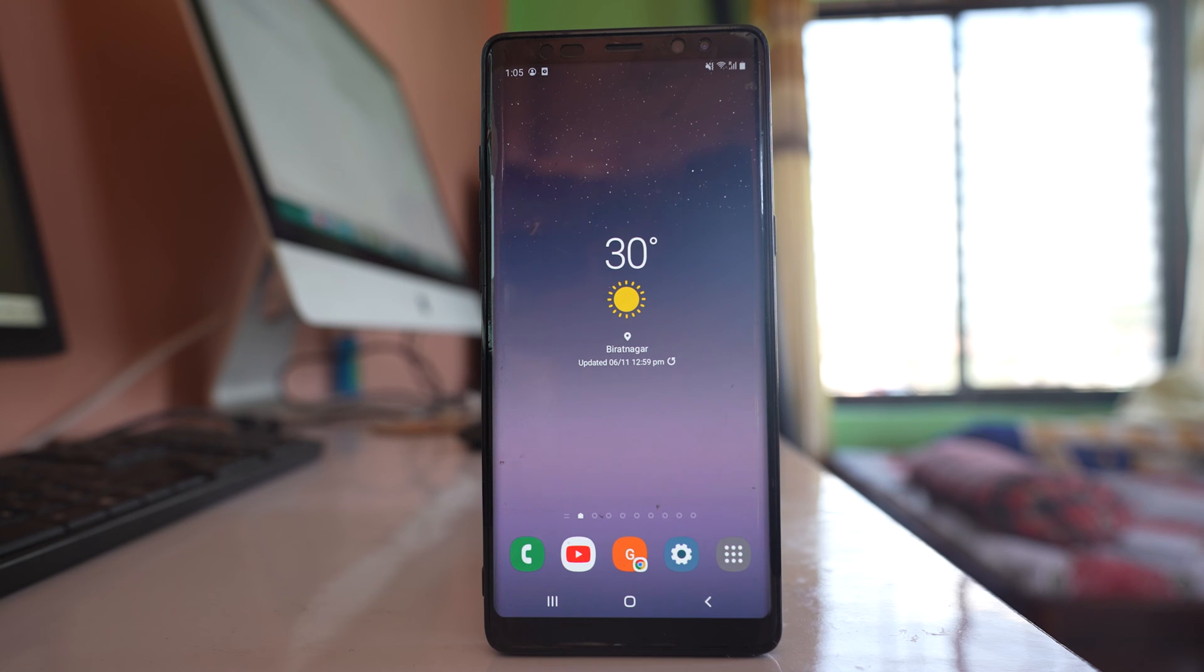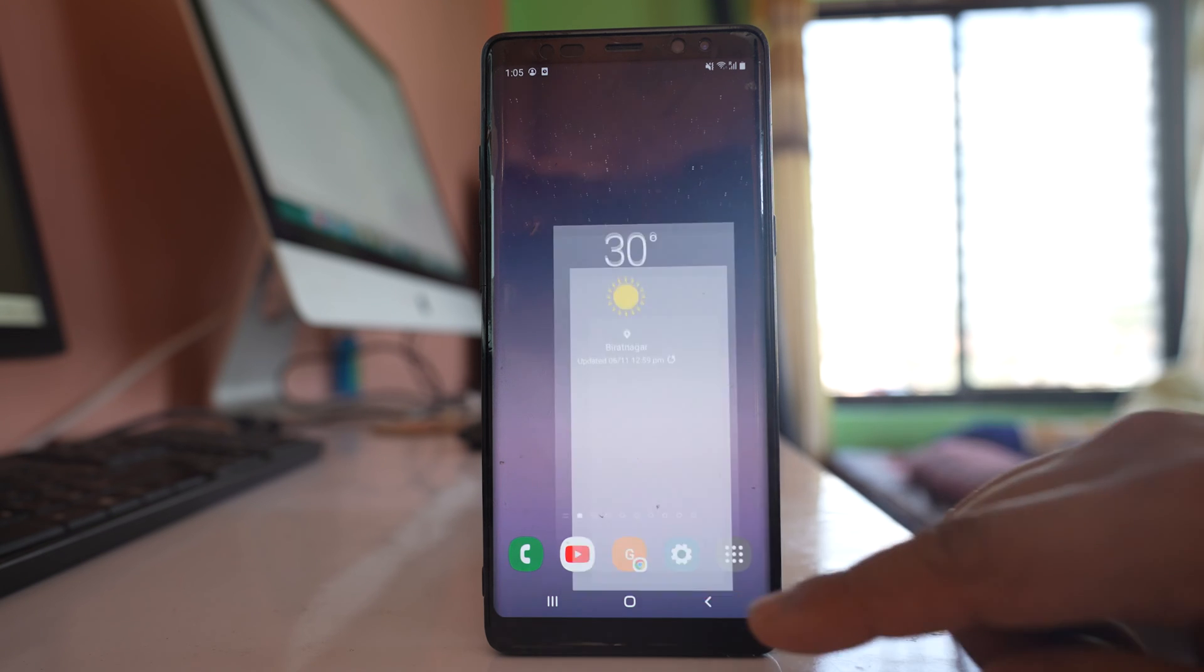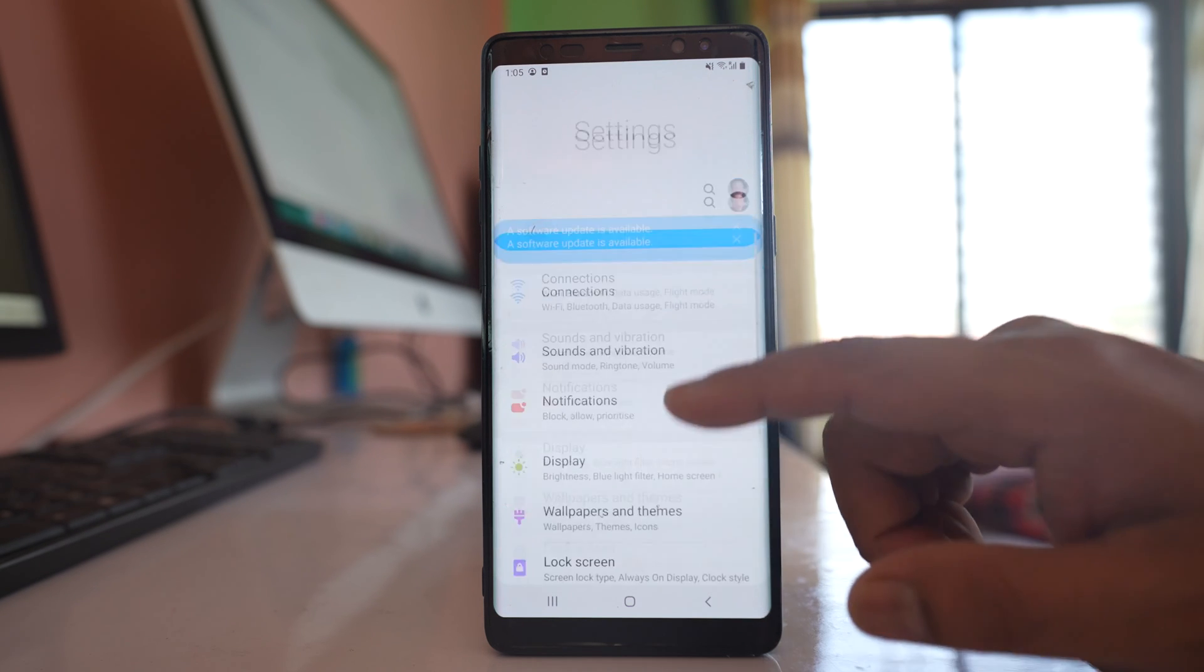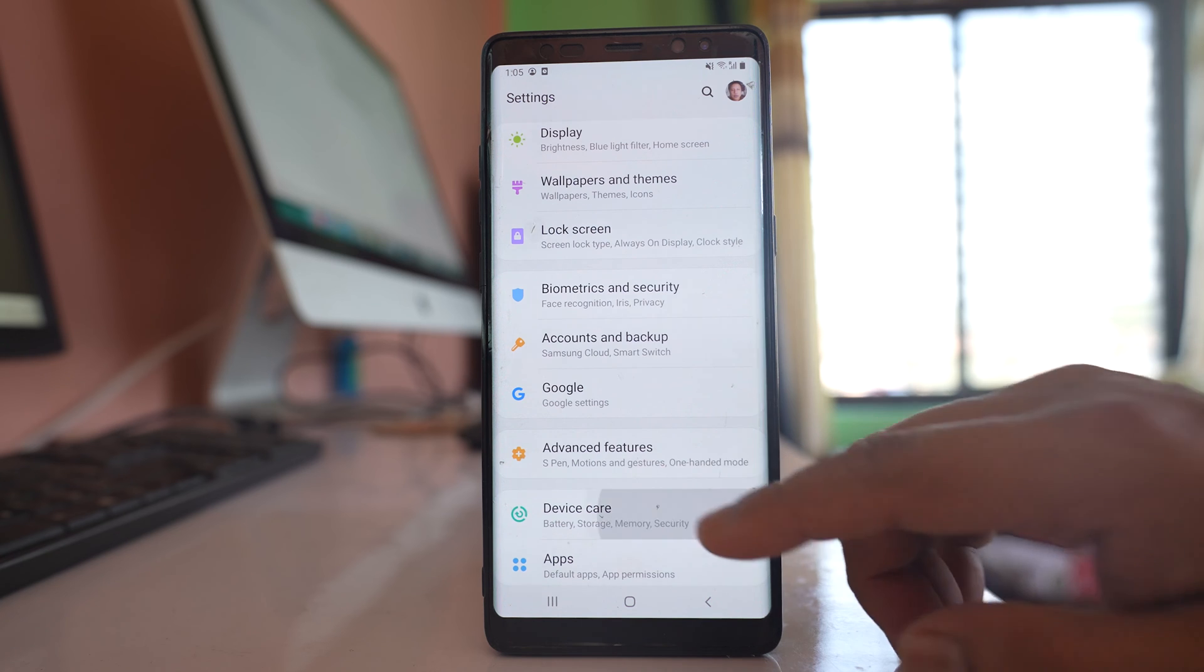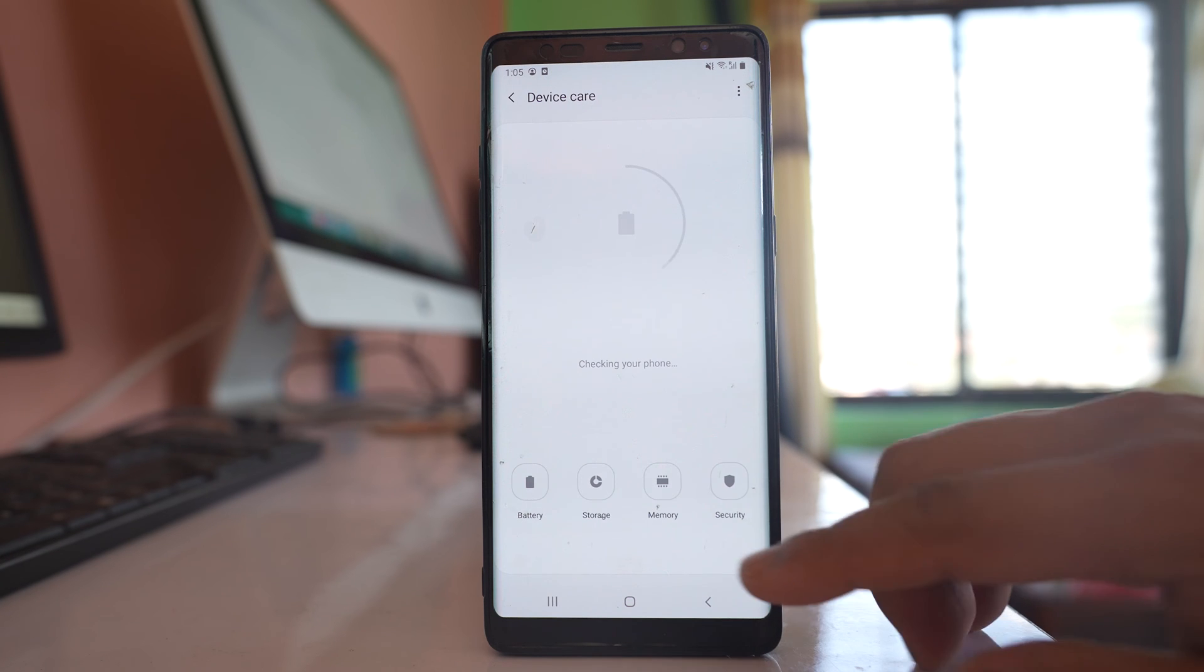The third thing to check is how much storage is left on your device. Go to Settings, then go to Device Care.